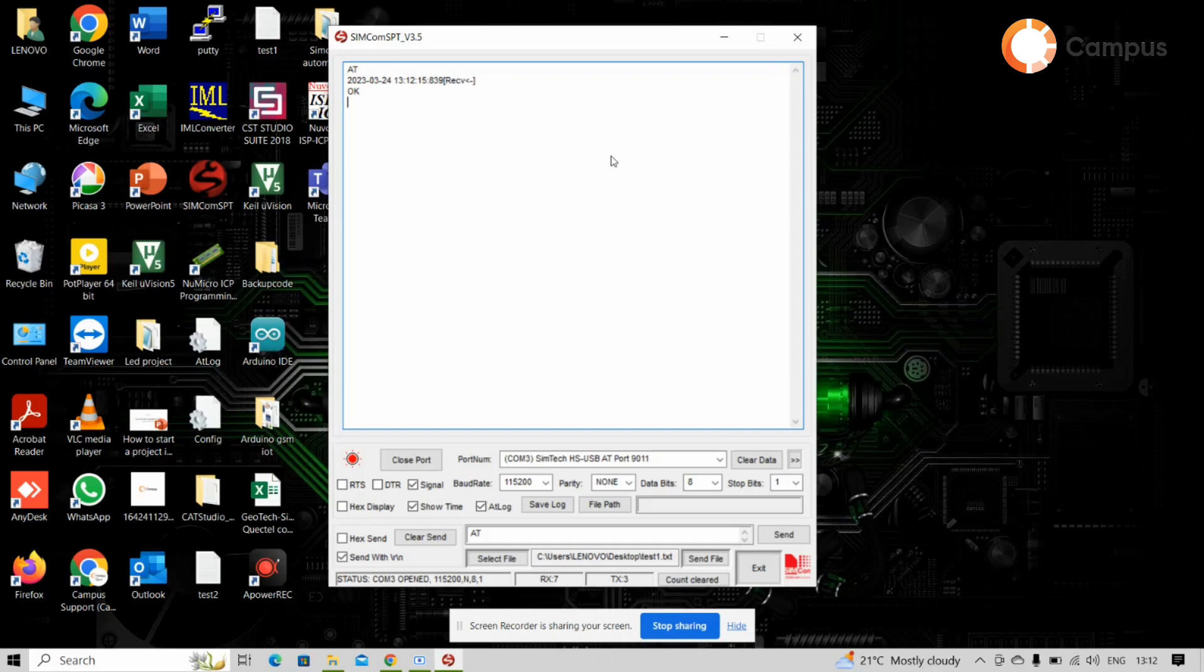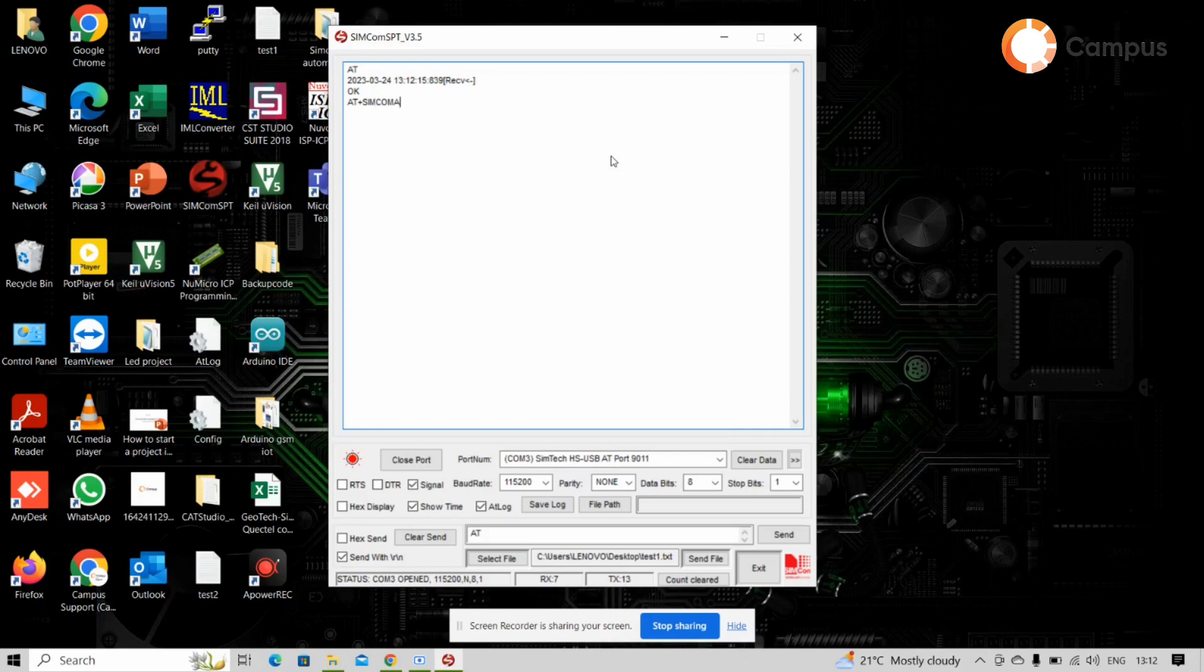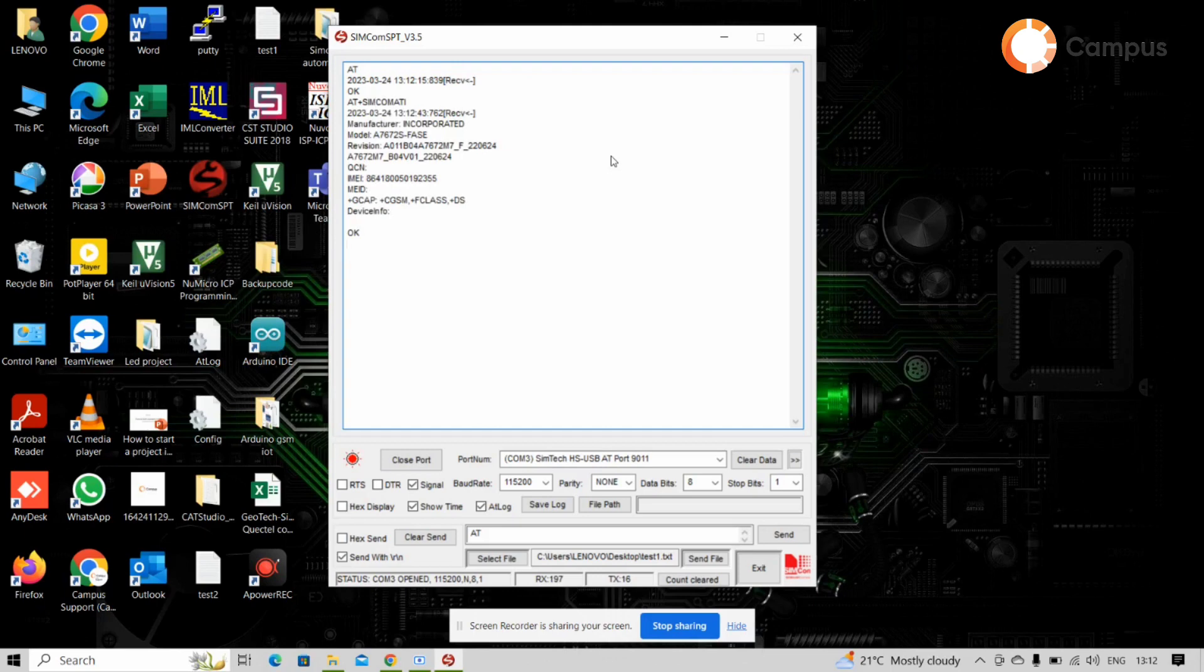Then if we want to see the module specifications, we have to type the AT command AT plus SIMCOMATI. So that shows all specifications like manufacturer, model name, model number, revision number, IMEI number, all of that.